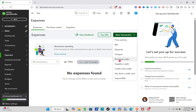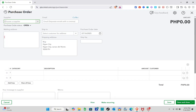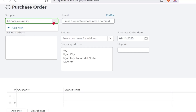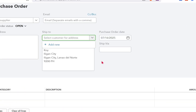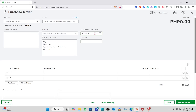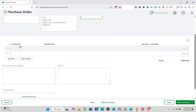On the Expenses section, we can create a new transaction. We're going to select a Purchase Order. On the purchase order form, you have to select your supplier — if you don't have one yet, you'll need to add a new supplier. Put in the email, the mailing address, and then under 'Ship To', select your customer. Then select the purchase order date, shipping address, and shipping method.